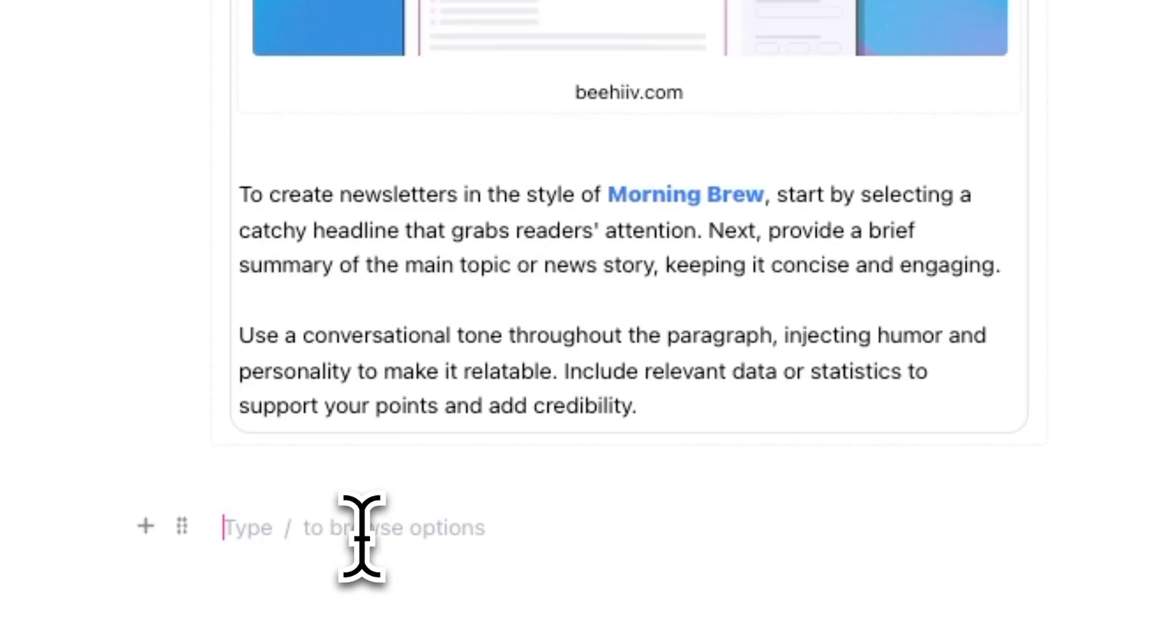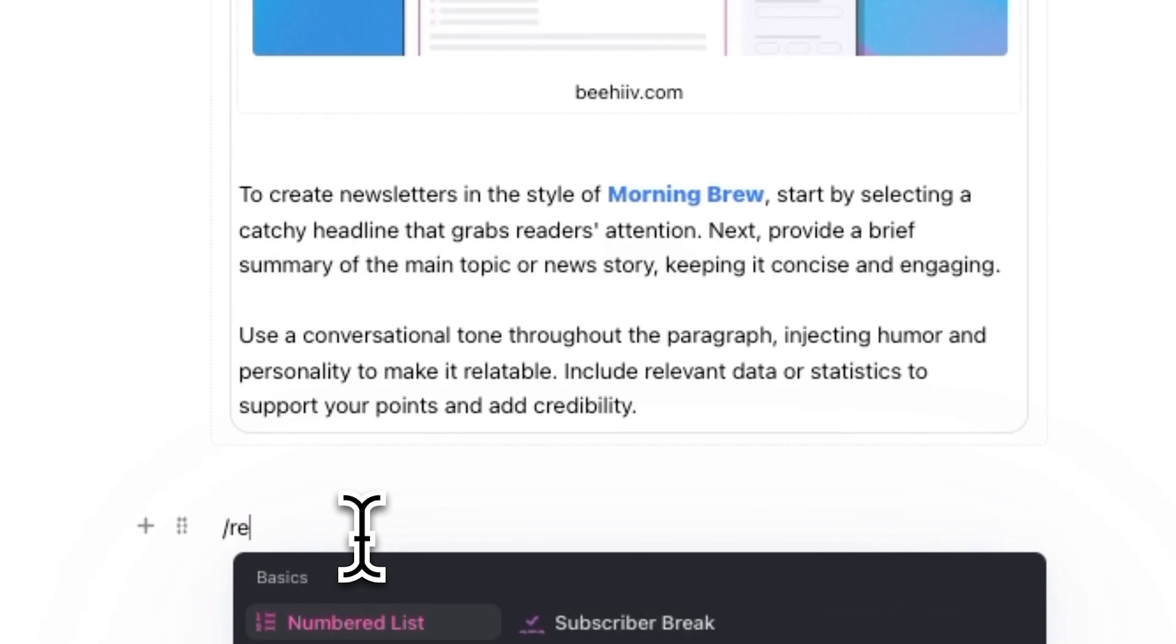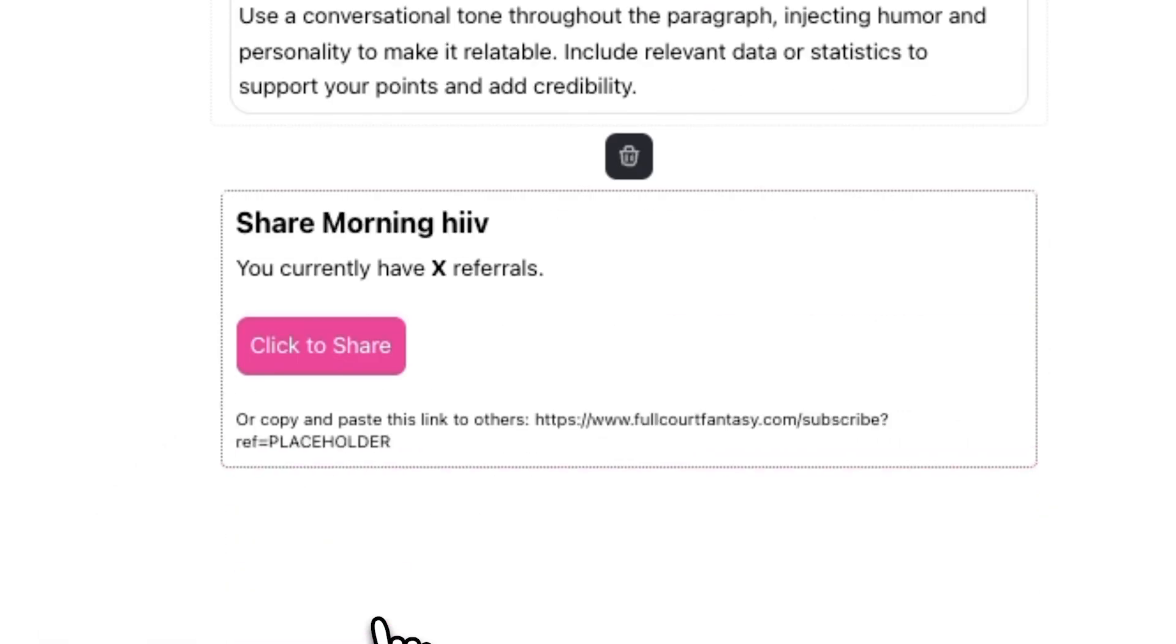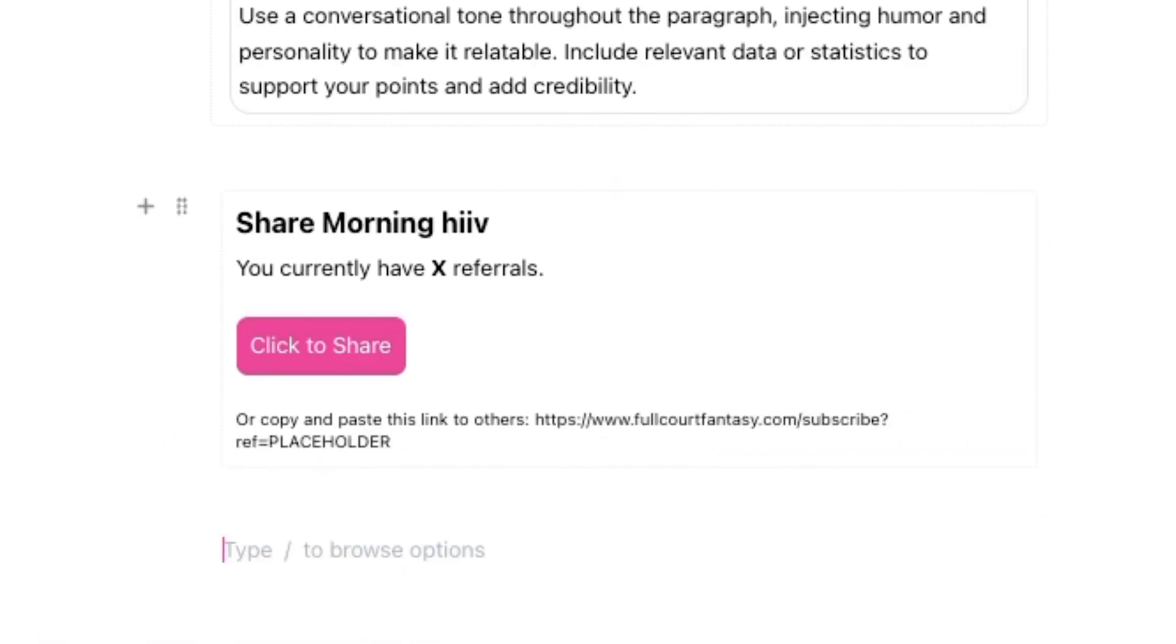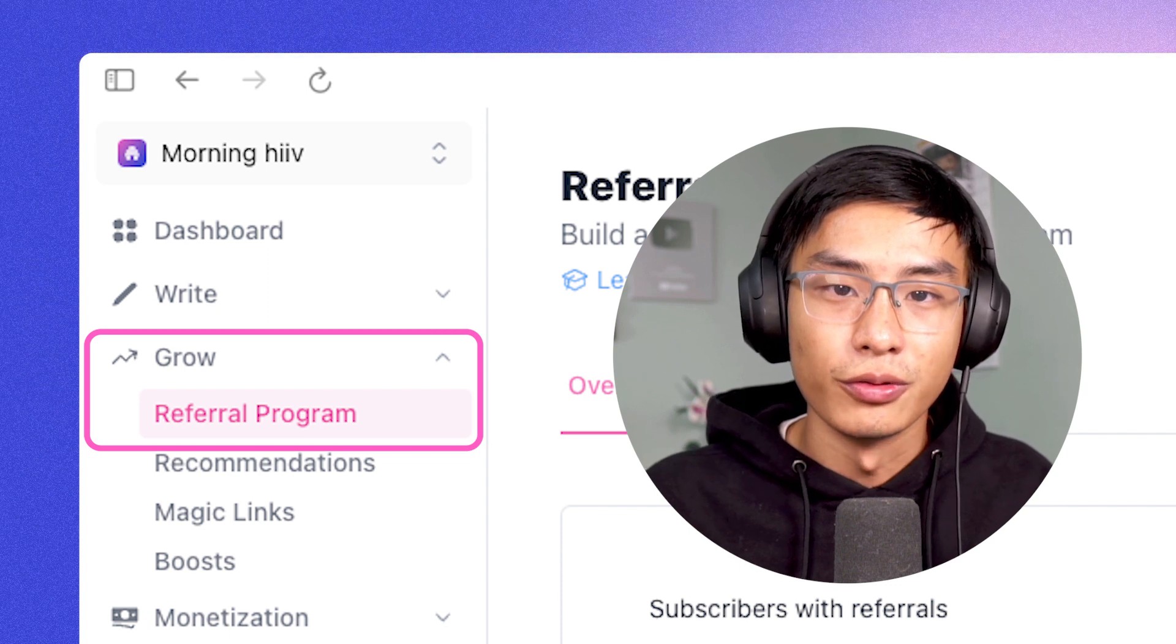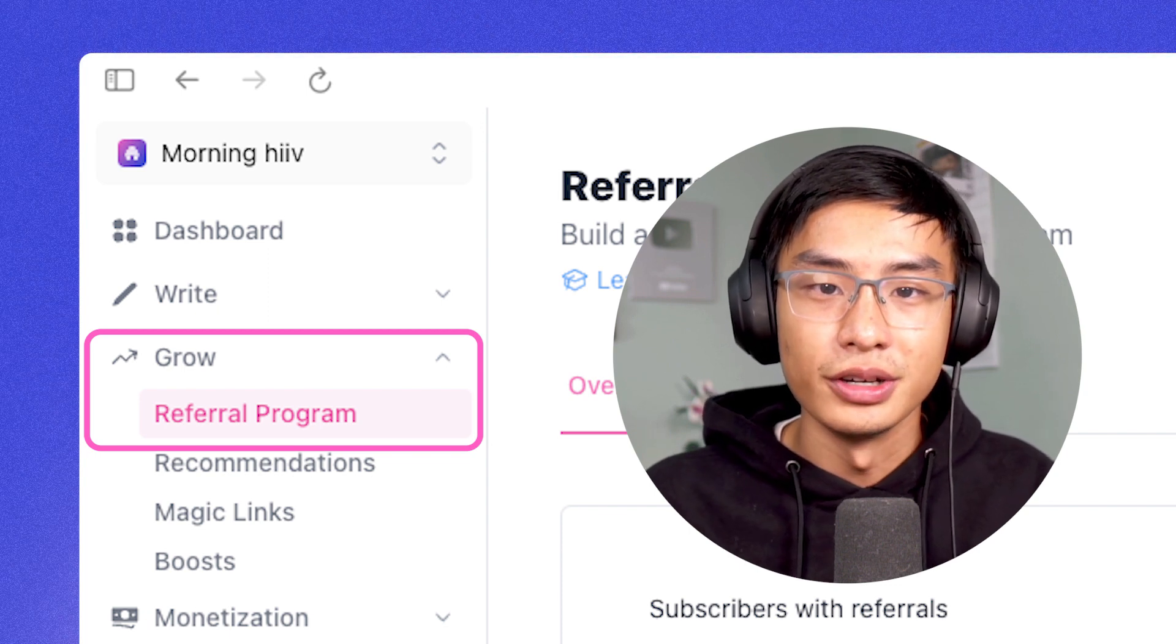At the bottom of your post, you can also drop in a referral program similar to Morning Brew's. And the great thing is you can do this easily in the editor, just press slash to access the menu and select the referral program. If you don't have one set up yet, go over to grow and referral program. And here you can set it up.